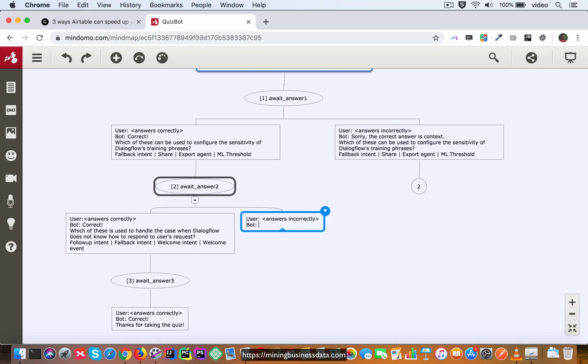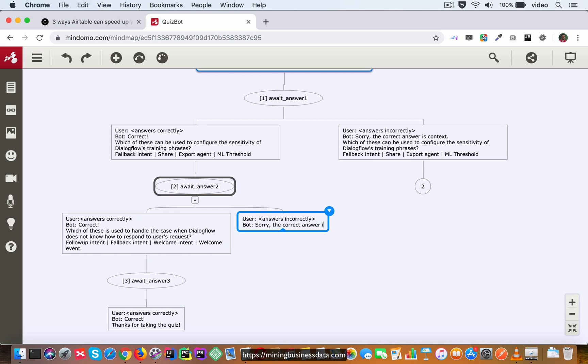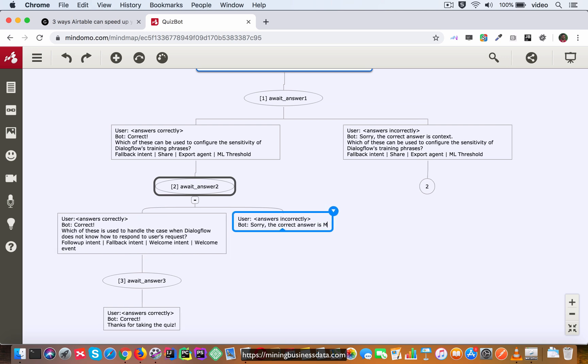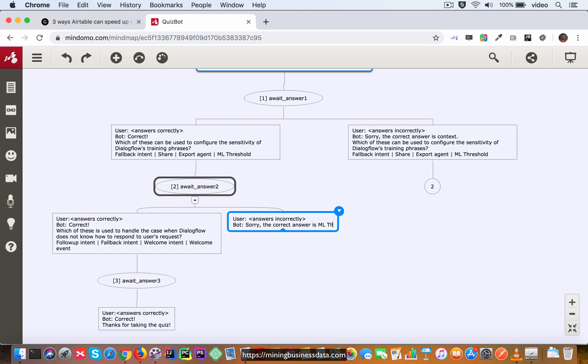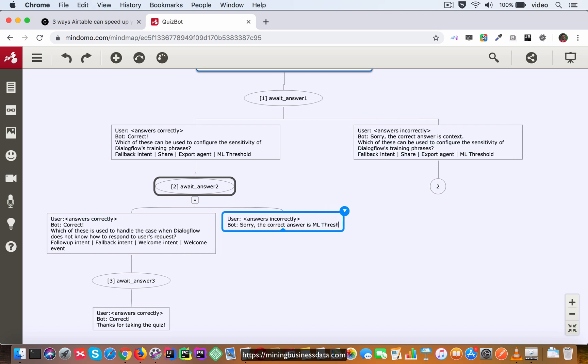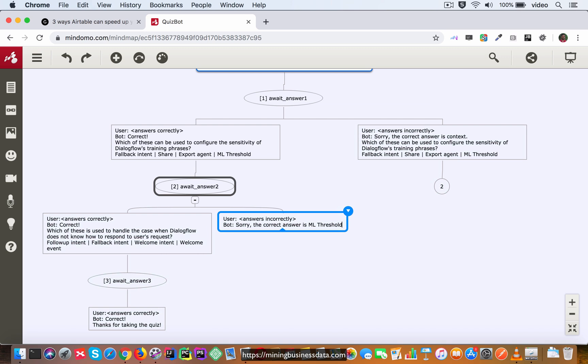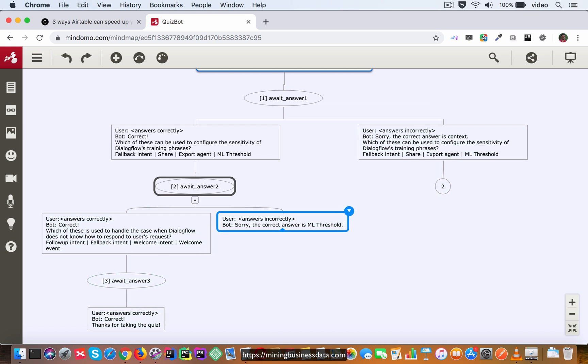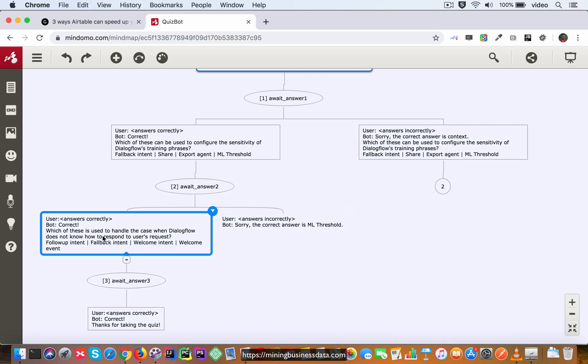And the bot is going to say sorry the correct answer is ML threshold and then we are going to copy the rest.